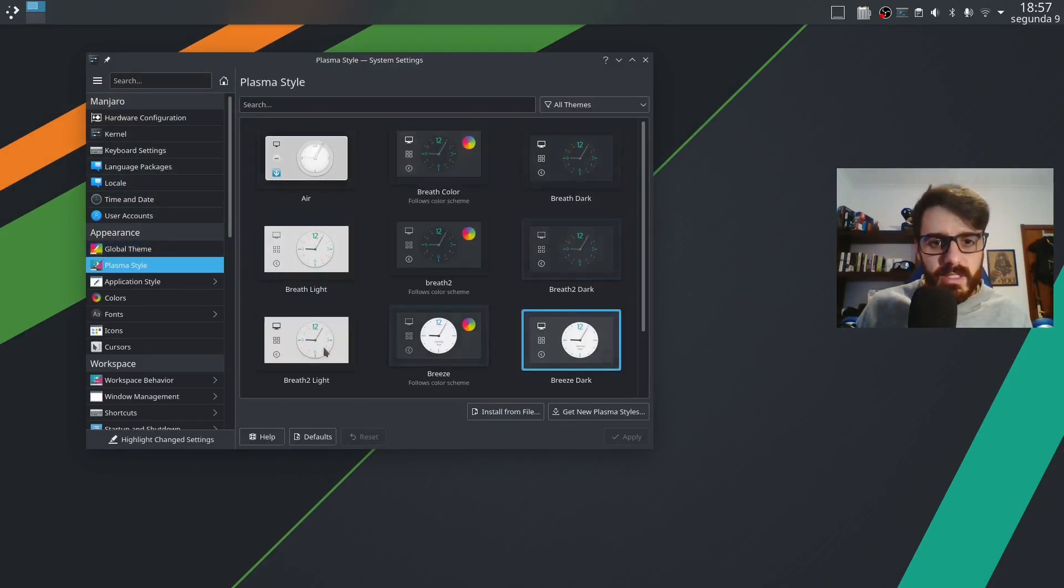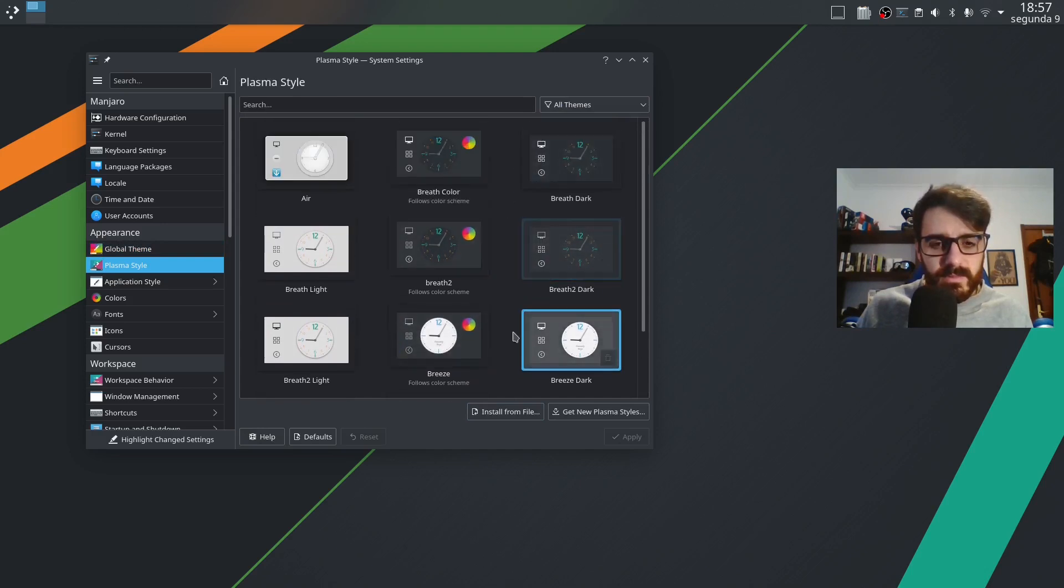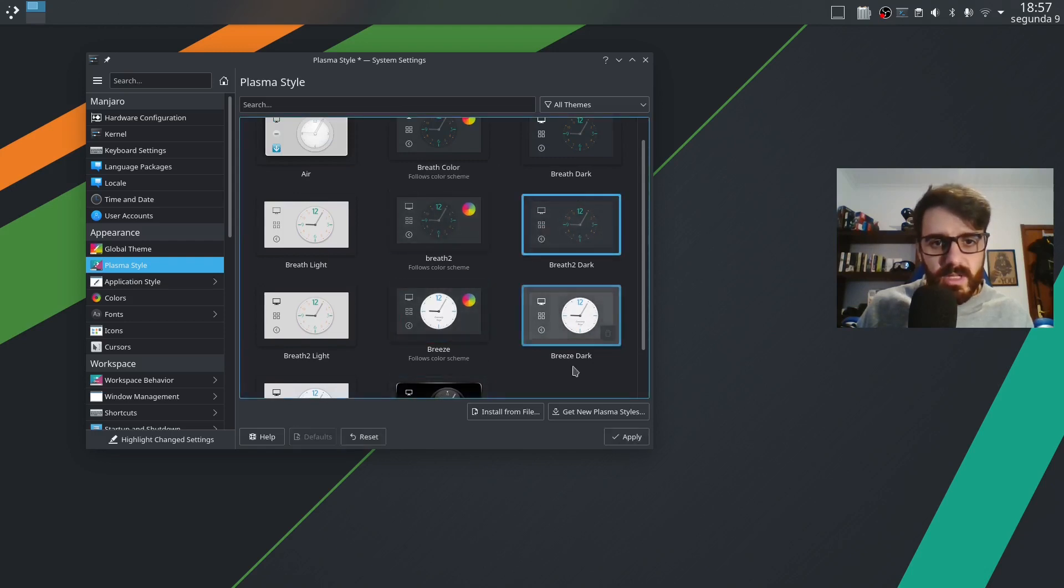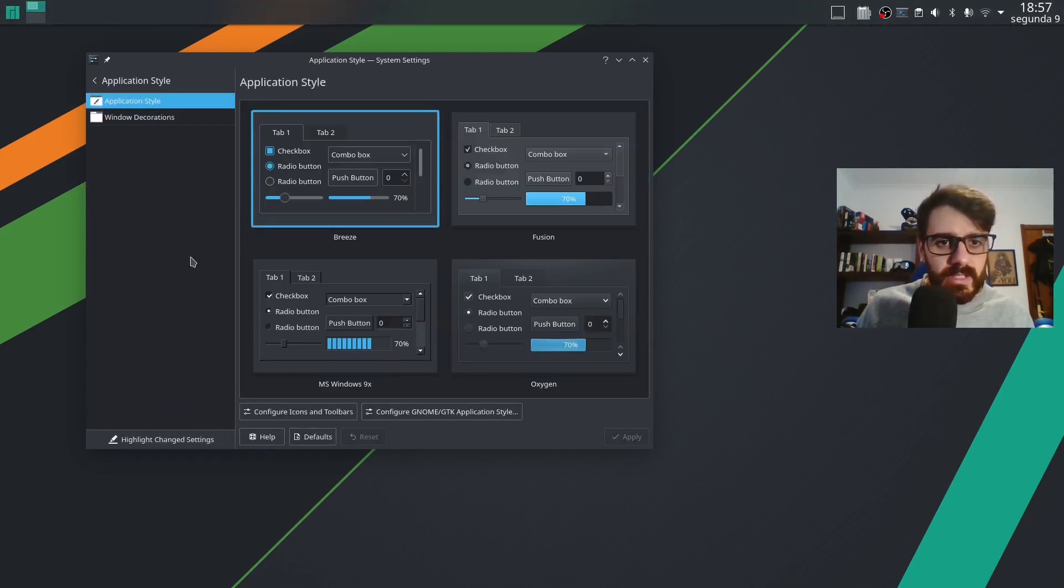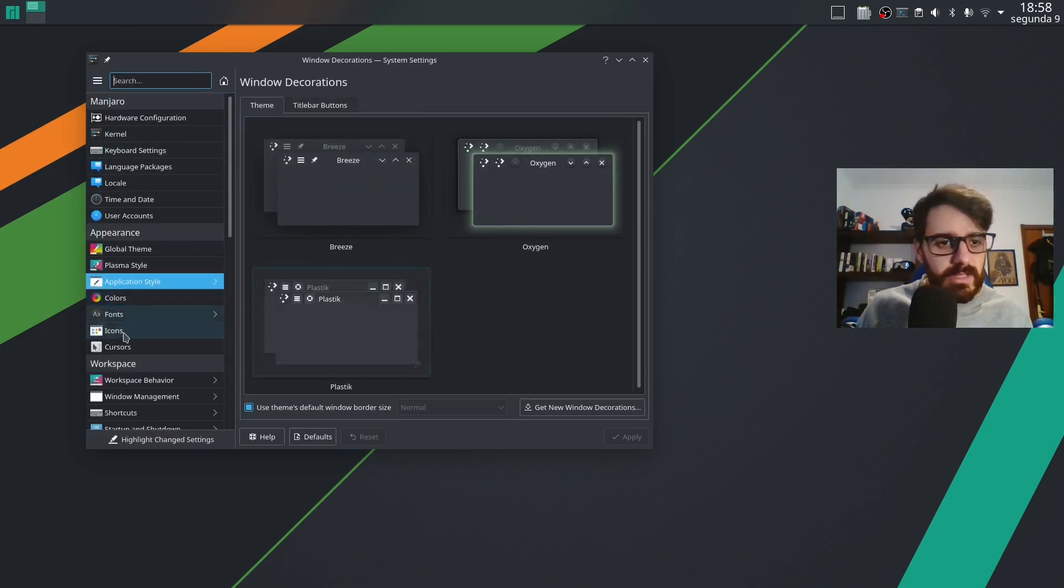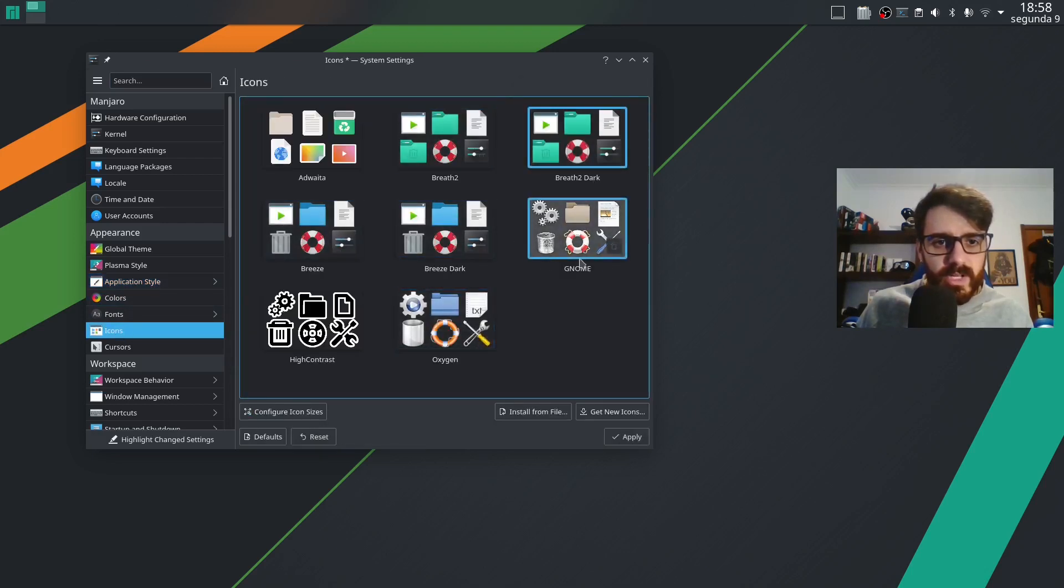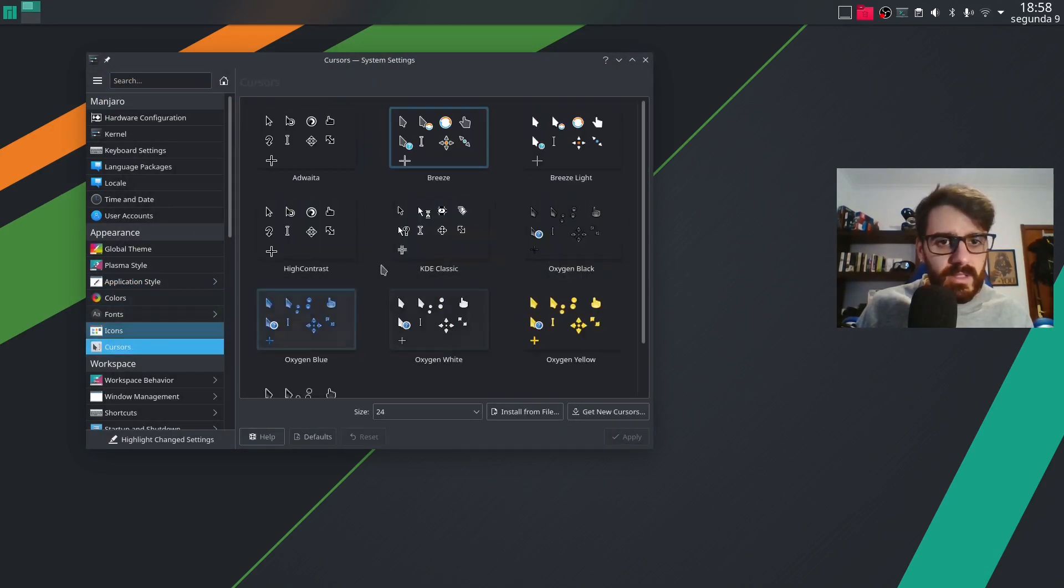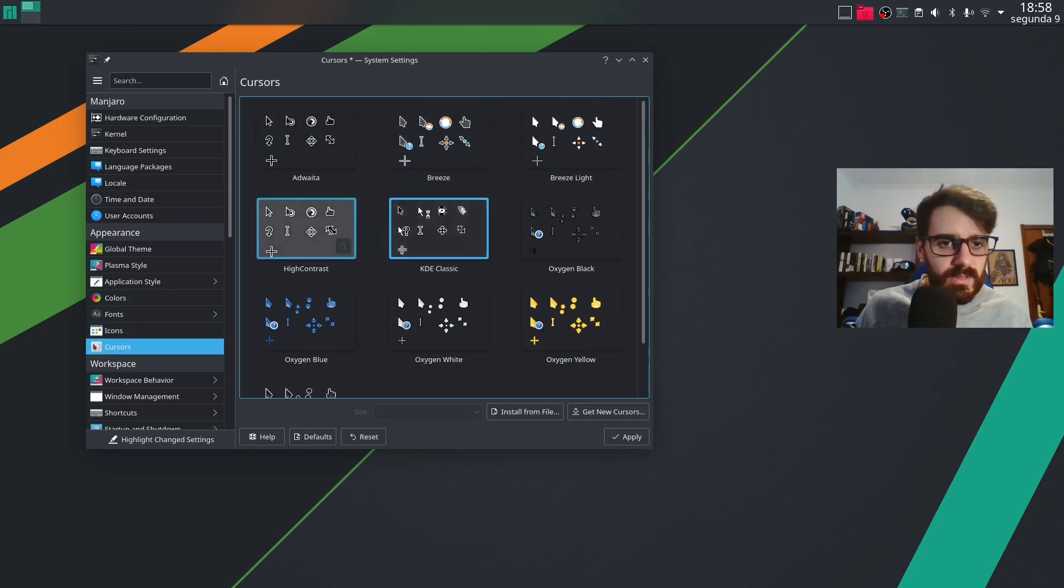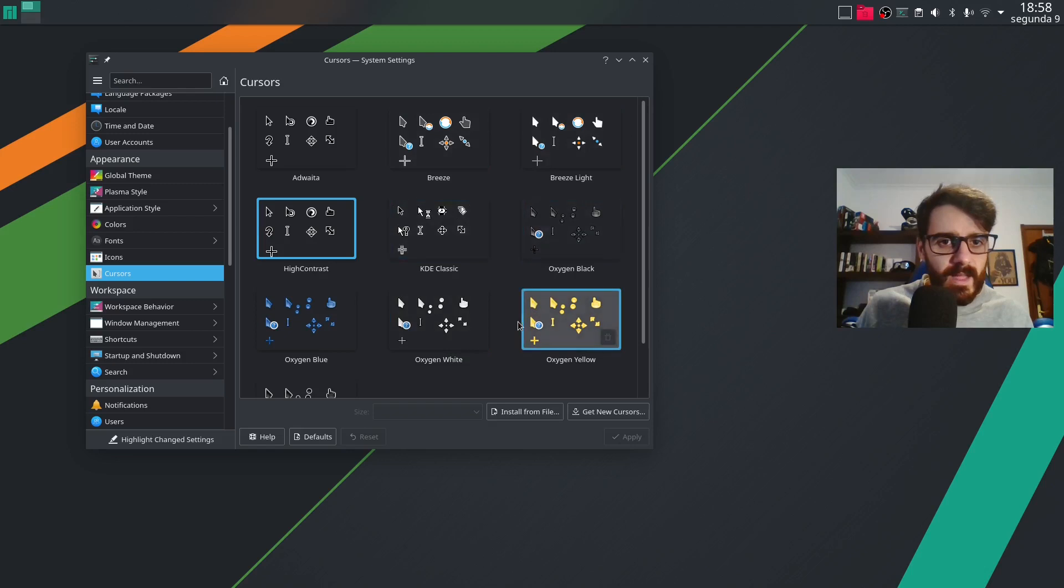The plasma style, I keep the one that is configured by default. Actually this one. Let's use this one and application style. This is okay. Window decorations. This is okay for now, but we'll be going into this again. The icons. I go with the Manjaro ones and the cursors. Normally I go with KDE classic or something like this. I like this more.